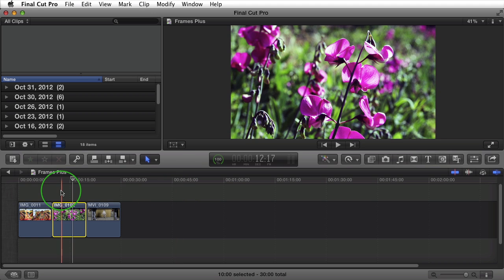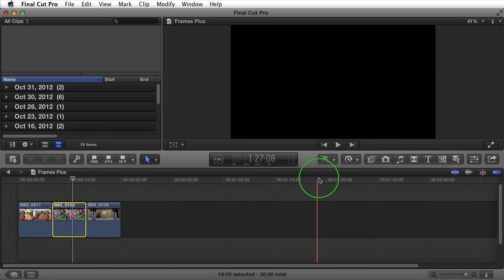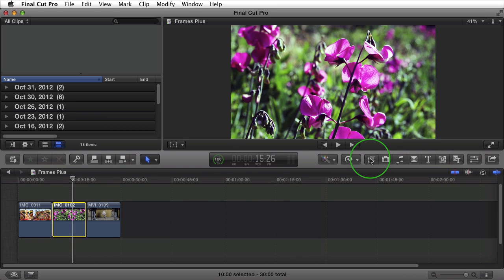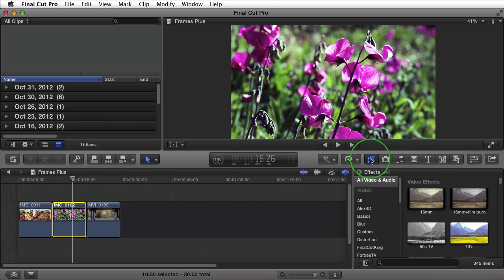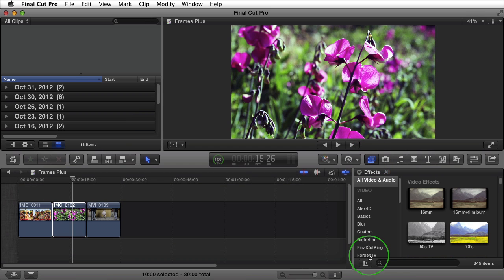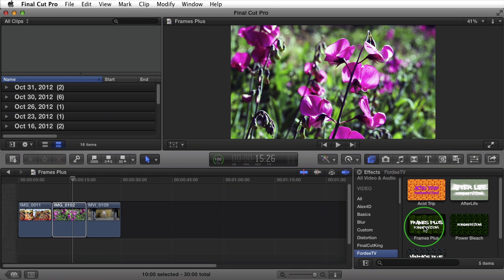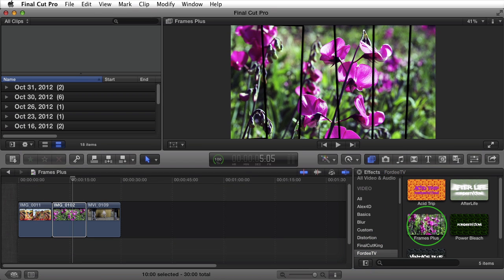So let's talk about these images as well as video. The way this plugin works is it applies the effect to the frame of your video based on 100% scaling. Let me explain what that means. So let's open up our effects browser. You can do so by clicking on this button here. If it was already open, just go on down to Forty TV and find Frames Plus.